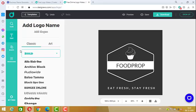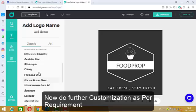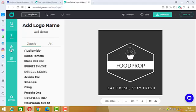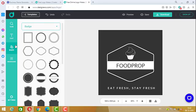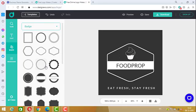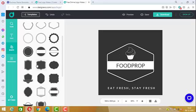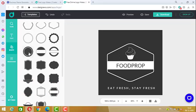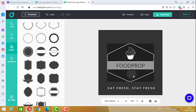Now let us do some customization. For customization, select a shape — one cool shape is this one, and this one is also a cool shape. Put it down over here.